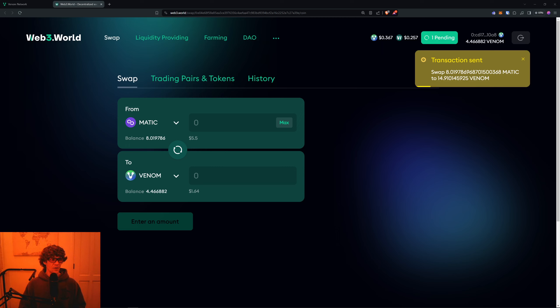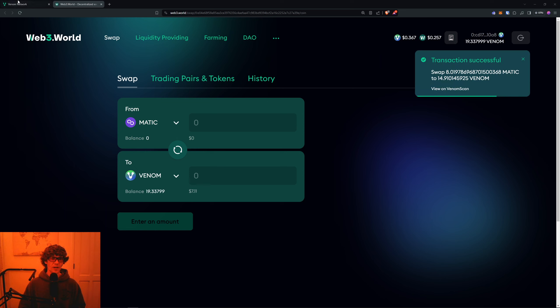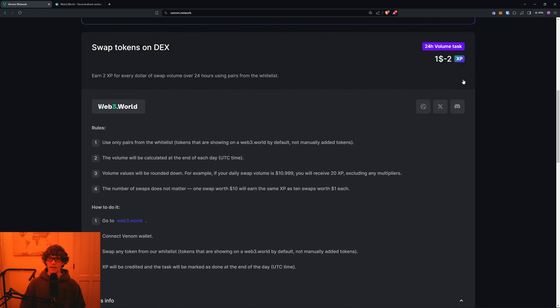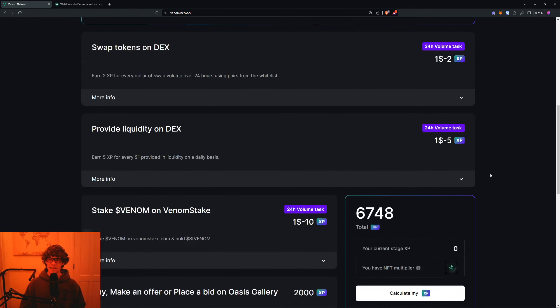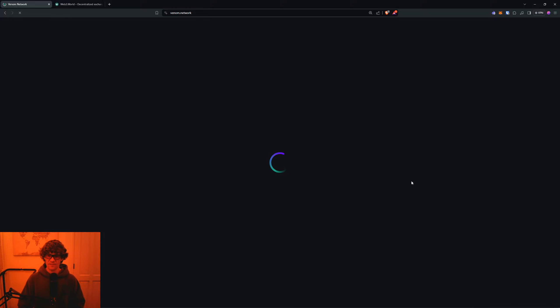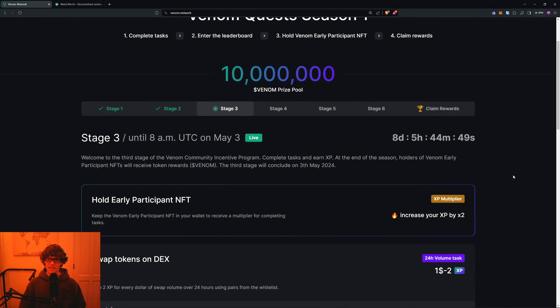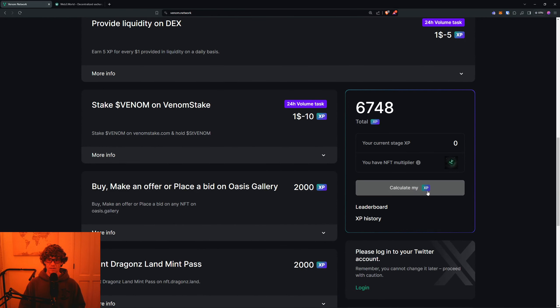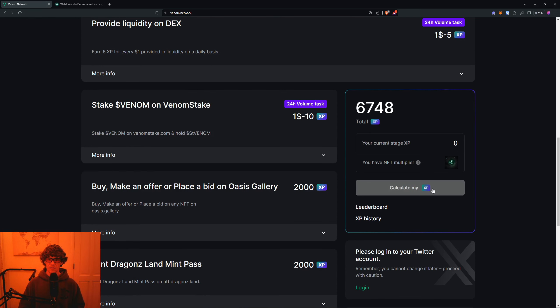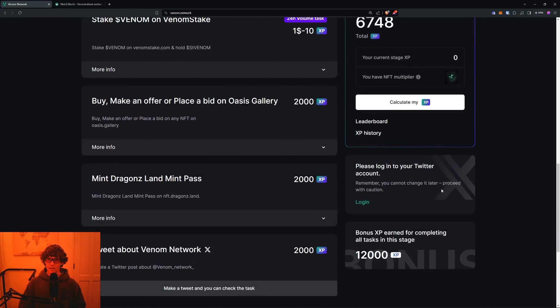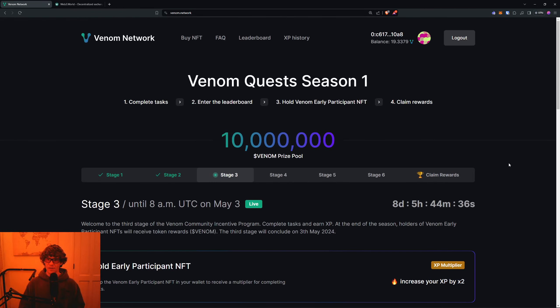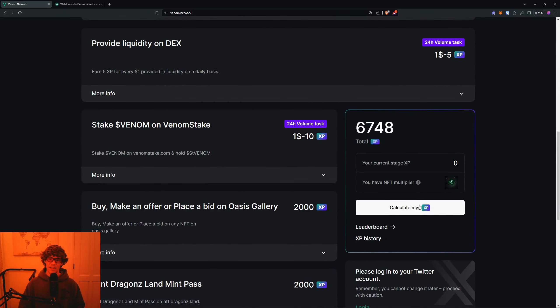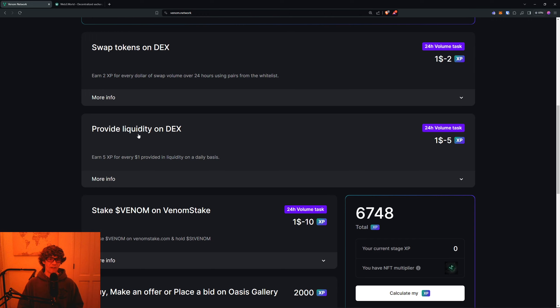We'll refresh the page and we should have some amount of XP. I remember last week it was kind of having issues, so we'll check back on that later and move on to the next one.